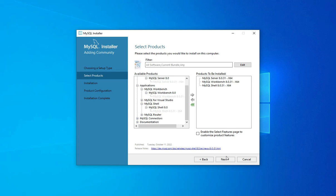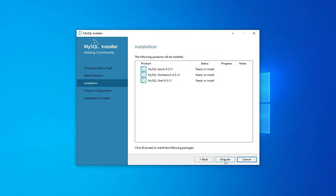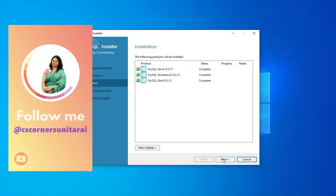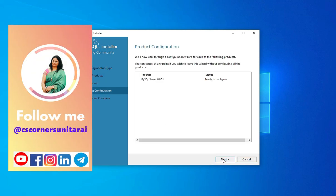These are the products I am going to install. Click Next — it is now showing the products ready to install. Click Execute to complete the installation. Once installation of products is done, click Next. It is now showing Product Configuration.